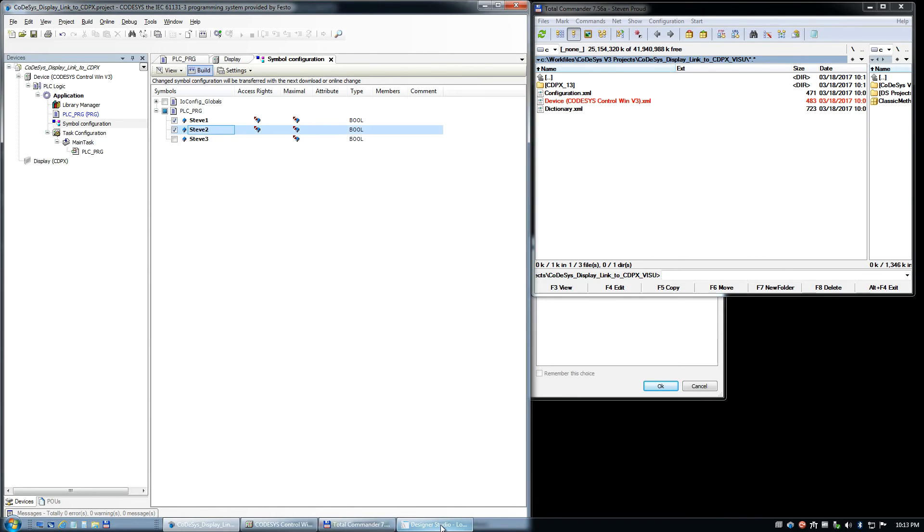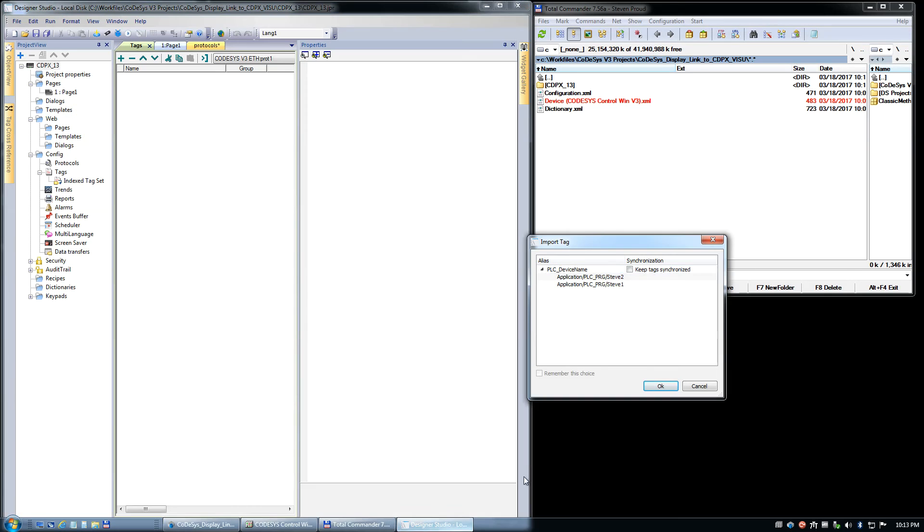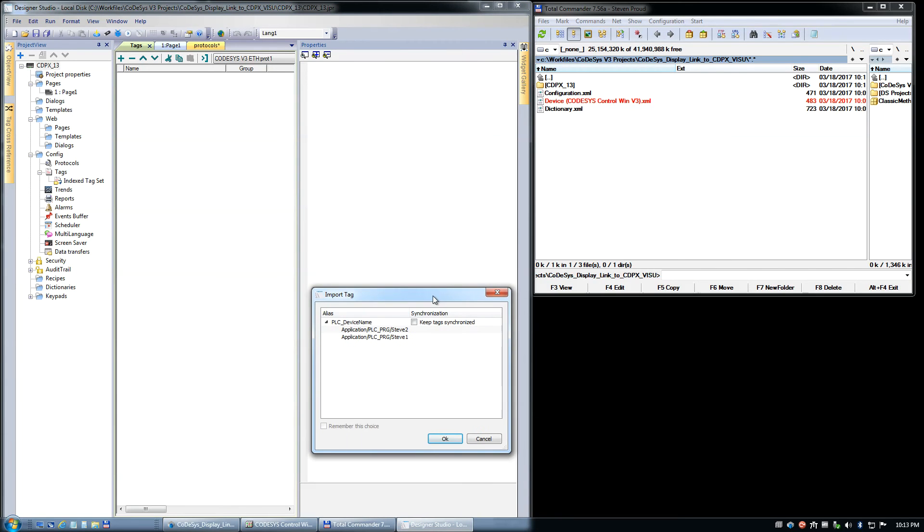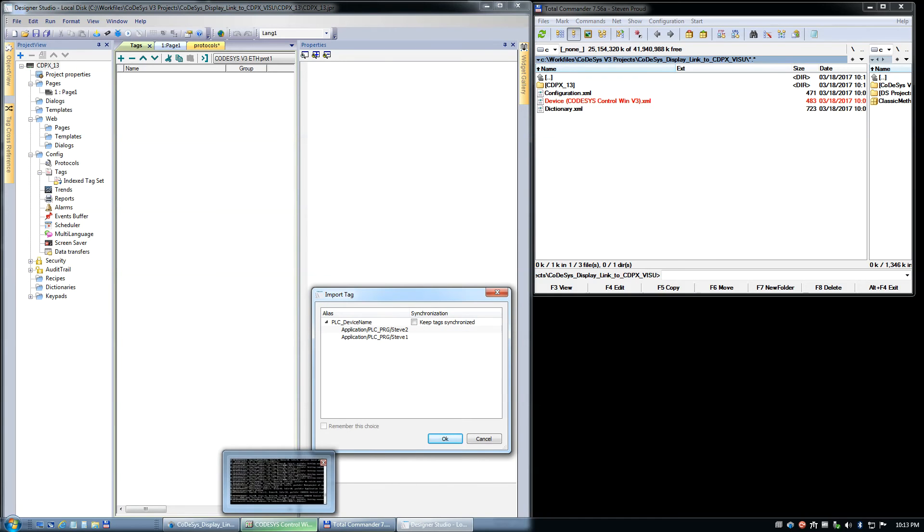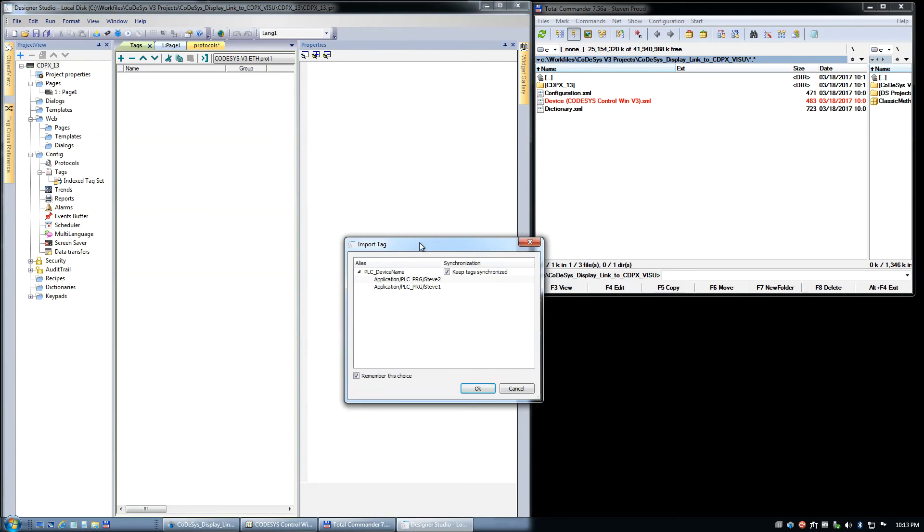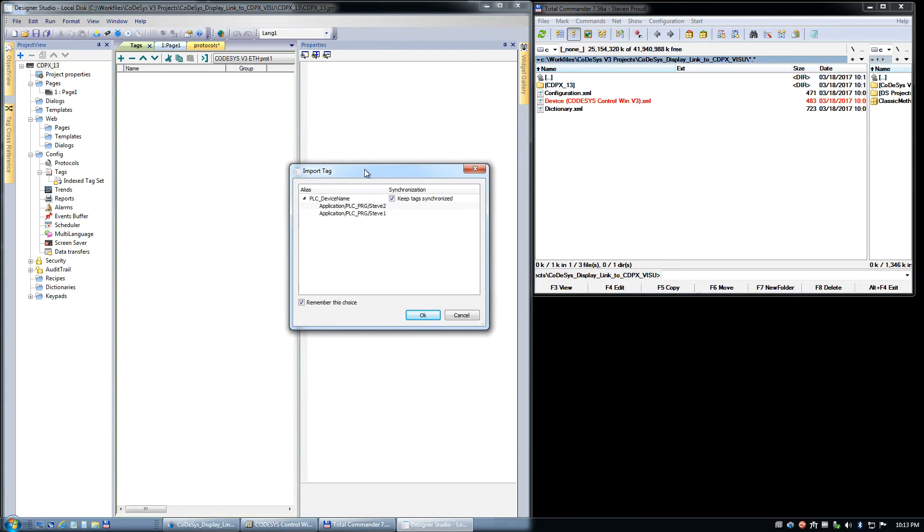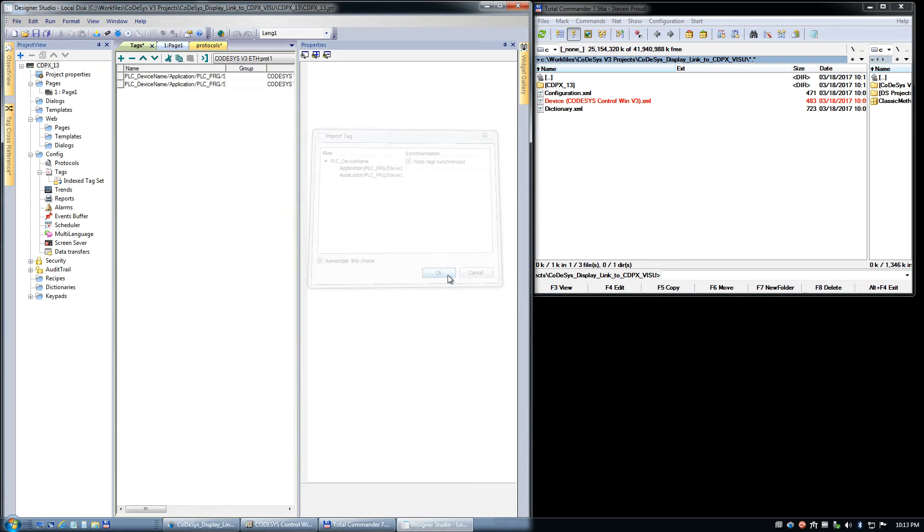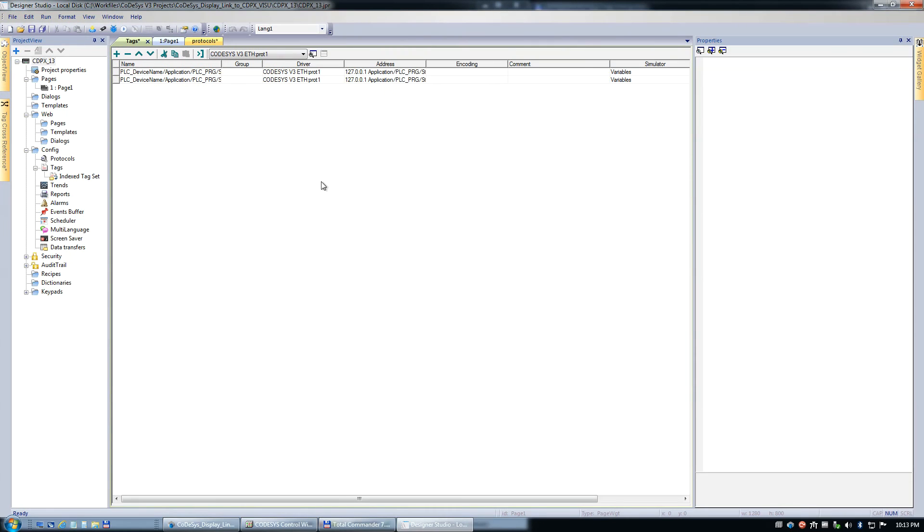Now we have a pop-up, and immediately I get this little puppy come up. This is important. Keep tags synchronized and remember this choice. That is key. Don't ever not click that, or you will run into problems. So I hit the OK button. Now, lo and behold, in my HMI project, without doing anything, without finding and importing the tags, it's already done this now.